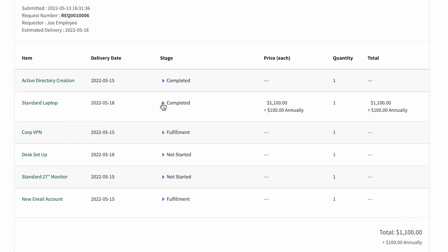After the laptop request is complete and we return to the page later, we can see that the corporate VPN request starts. Also, Active Directory creation is now closed complete, so it completed successfully, and the email request starts.